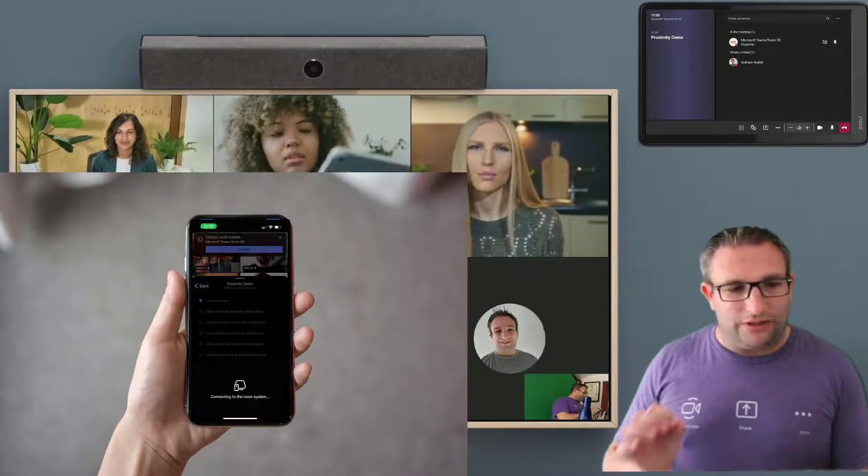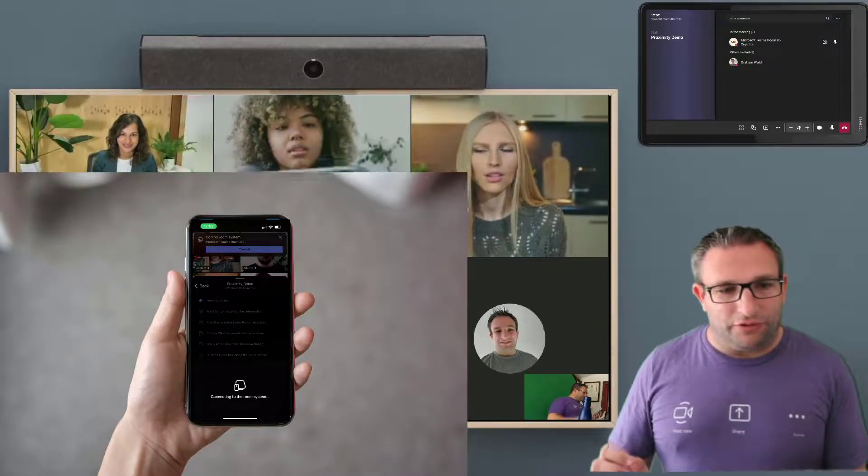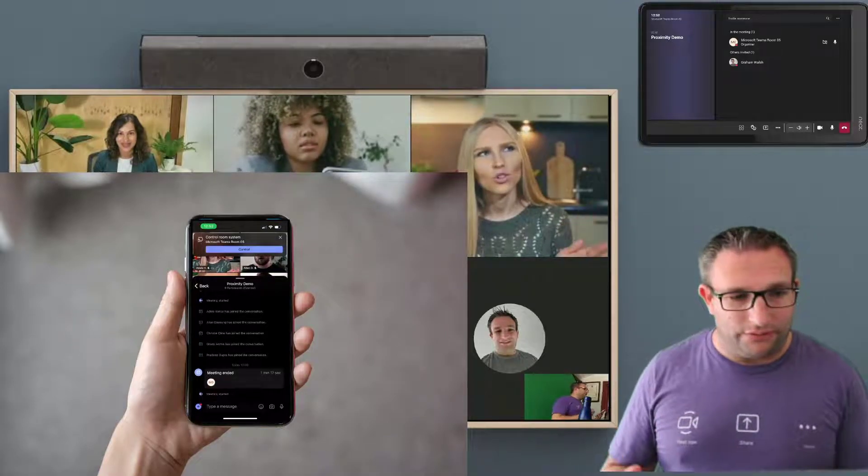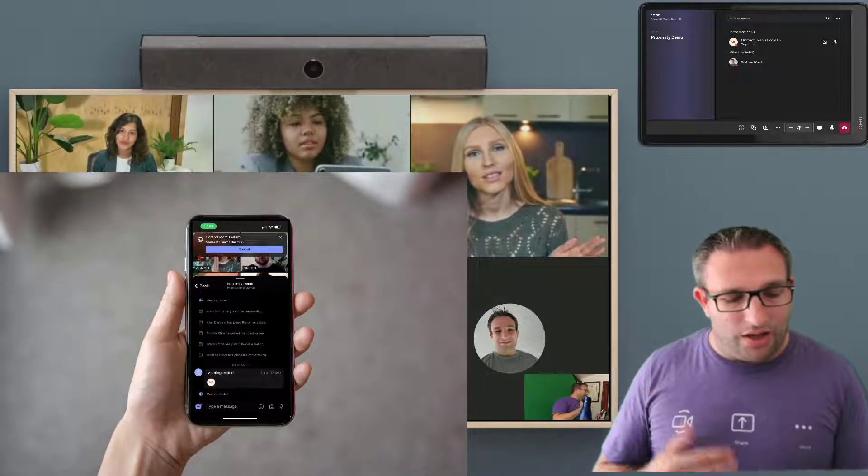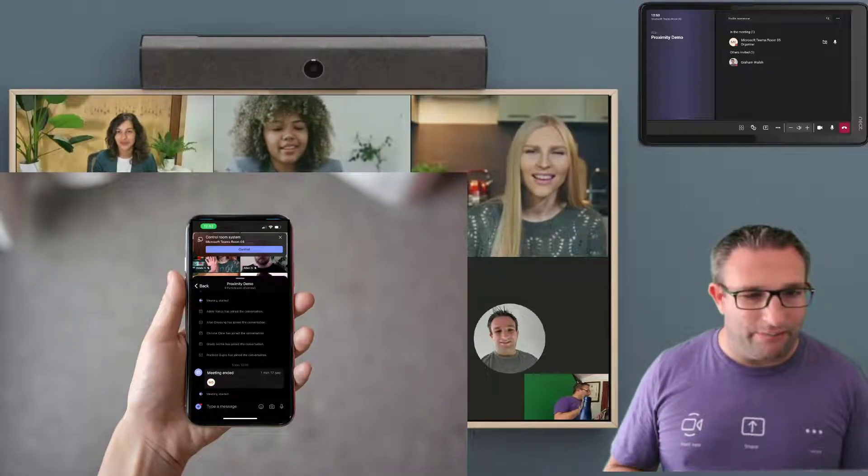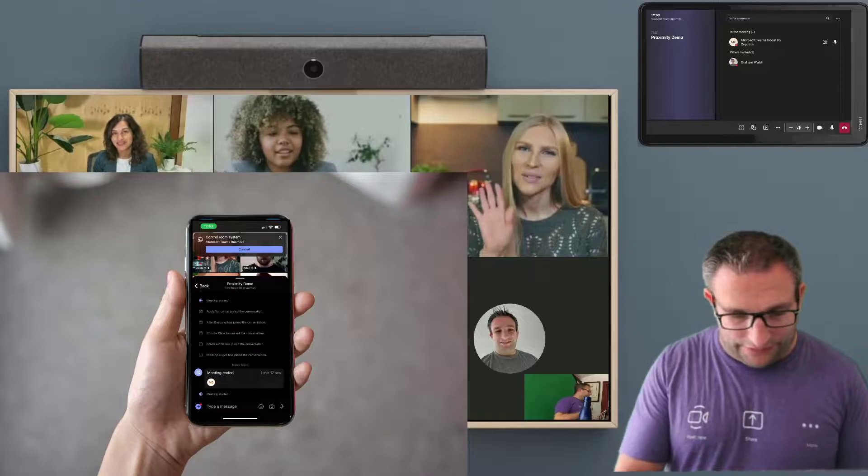And also I have room control so I can monitor the level of the device. I can also then mute the camera, et cetera, et cetera.